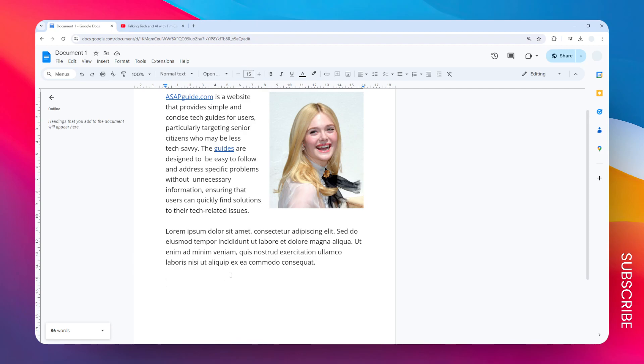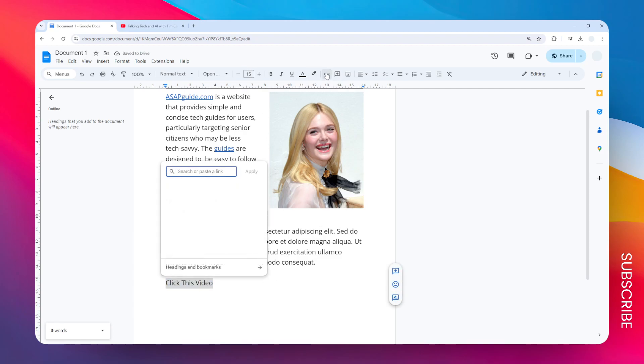But first, let's create some text that is going to be the hyperlink for that video. I'm going to write "click this video" and after that, let's select the text and you can click hyperlink. Here you can paste the video link.